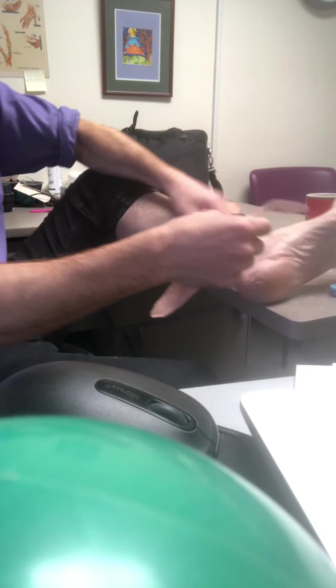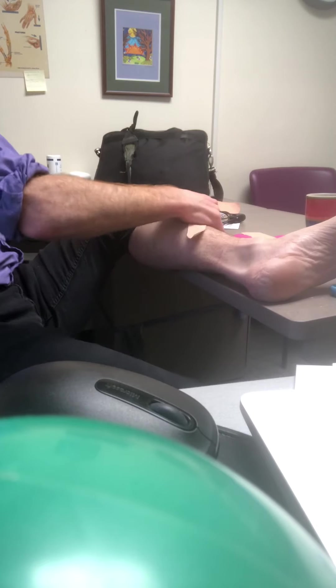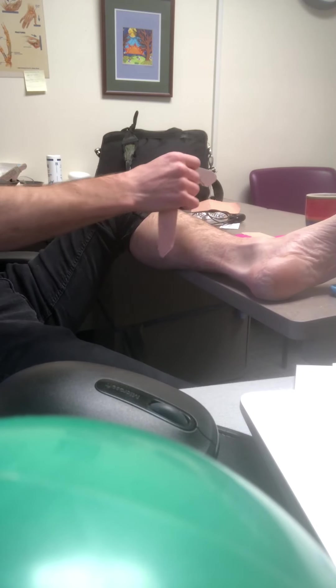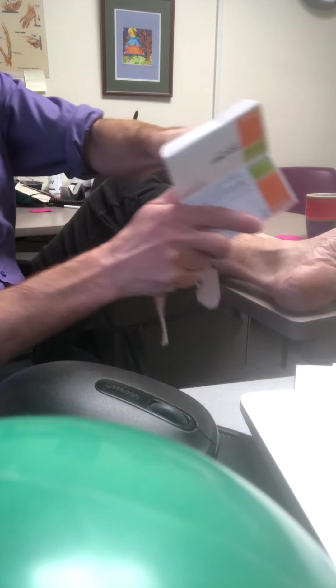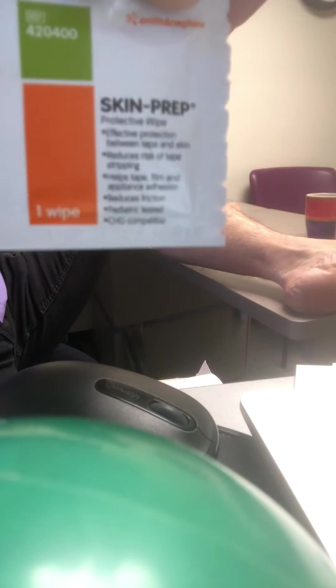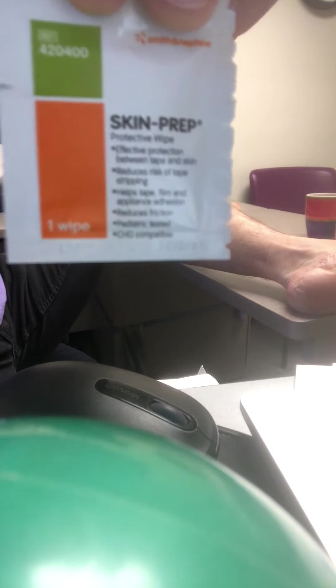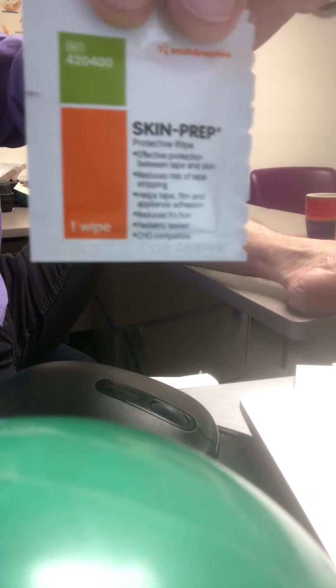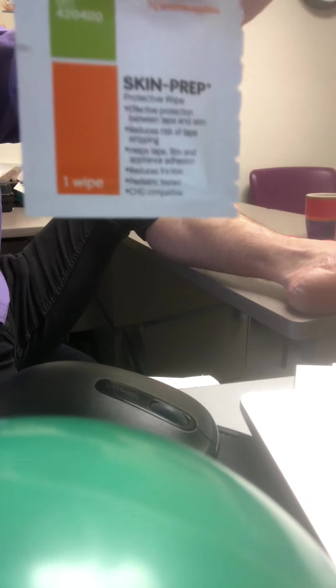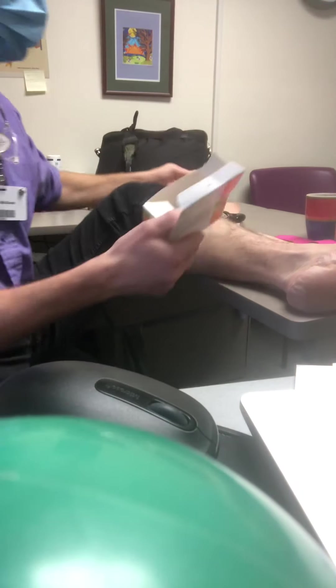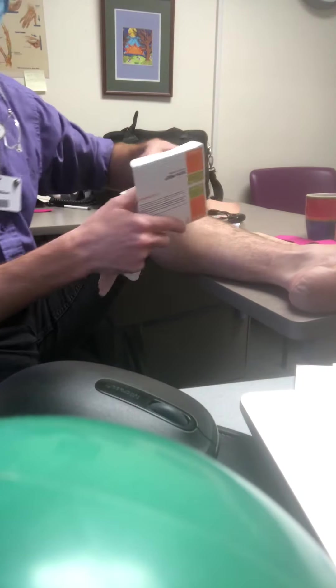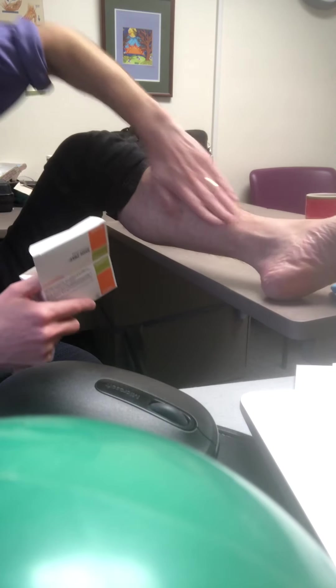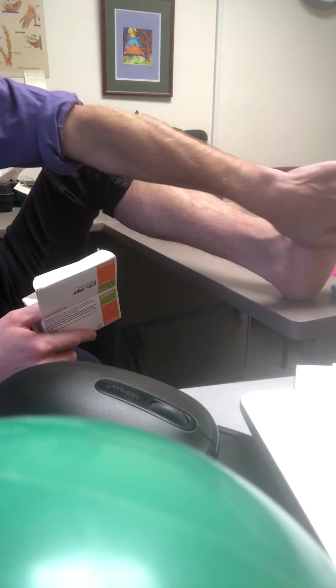The other thing you can do is get some skin prep. This skin prep goes on the skin and puts a protective layer that makes it more tacky, so the tape actually stays a little better. You just apply that skin prep to wherever you're going to put the tape.